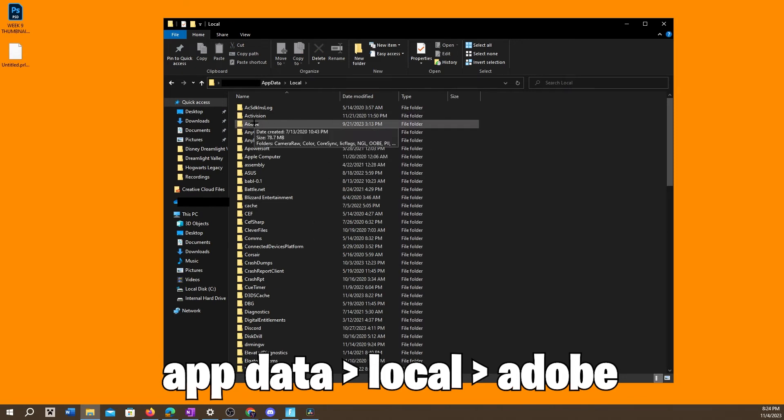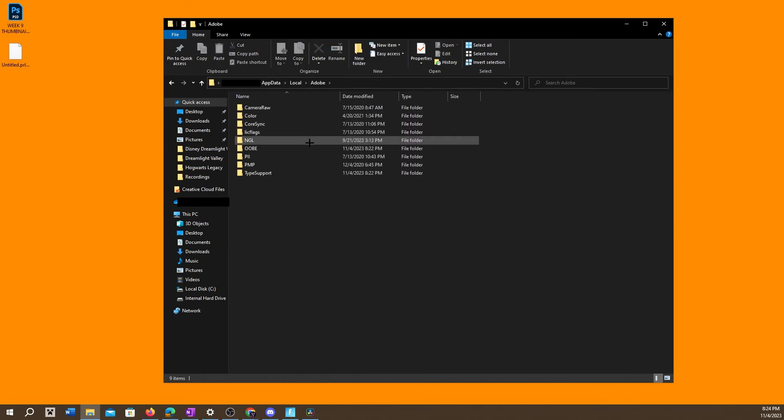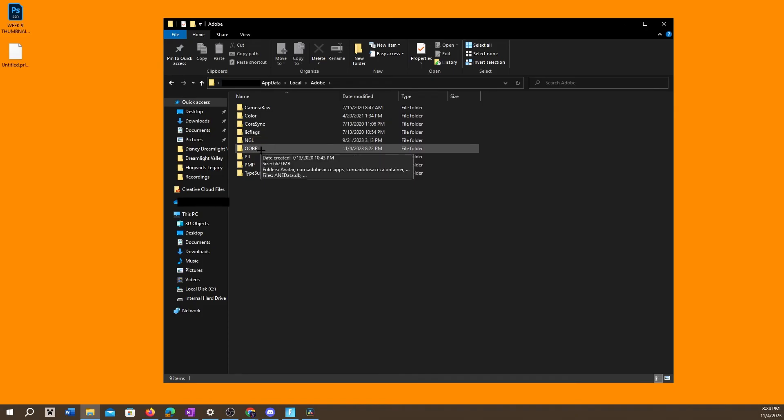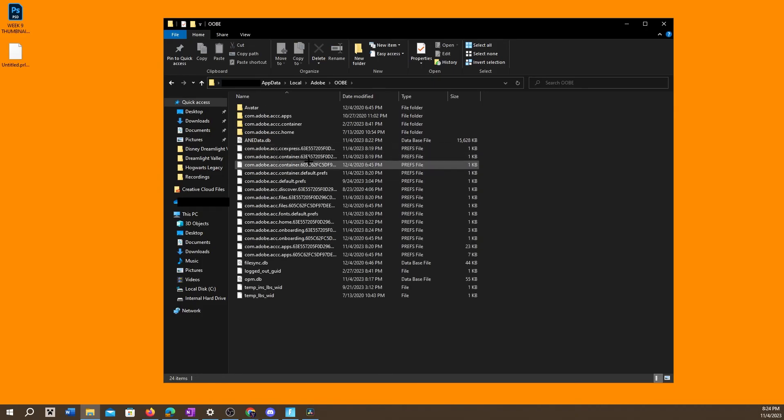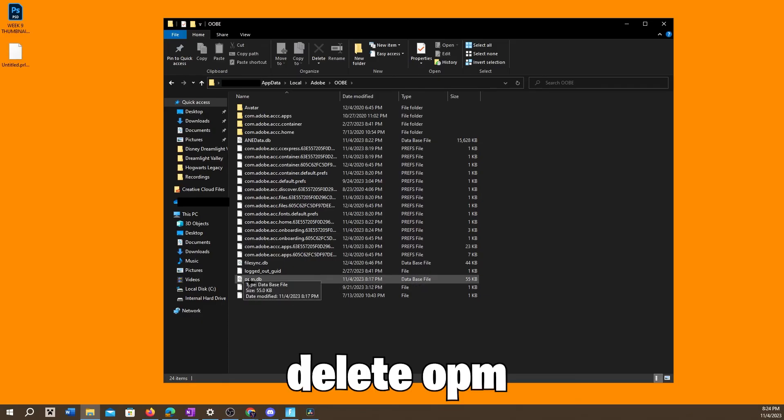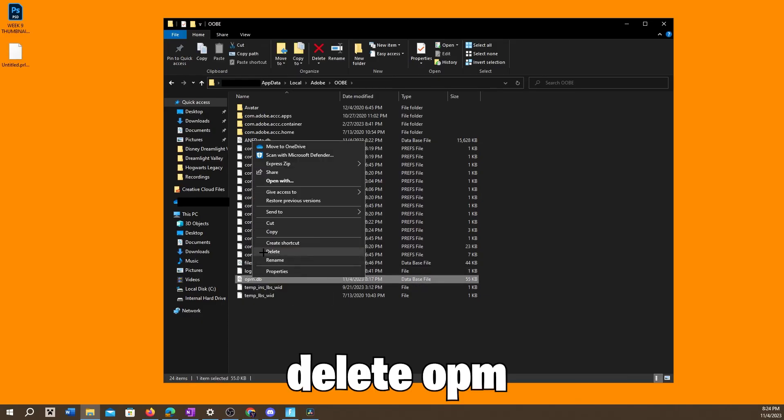should be like right at the top for you, and click on Adobe and then this OOBE file, go ahead and click on that. And this is the file you want to delete right here, so all you have to